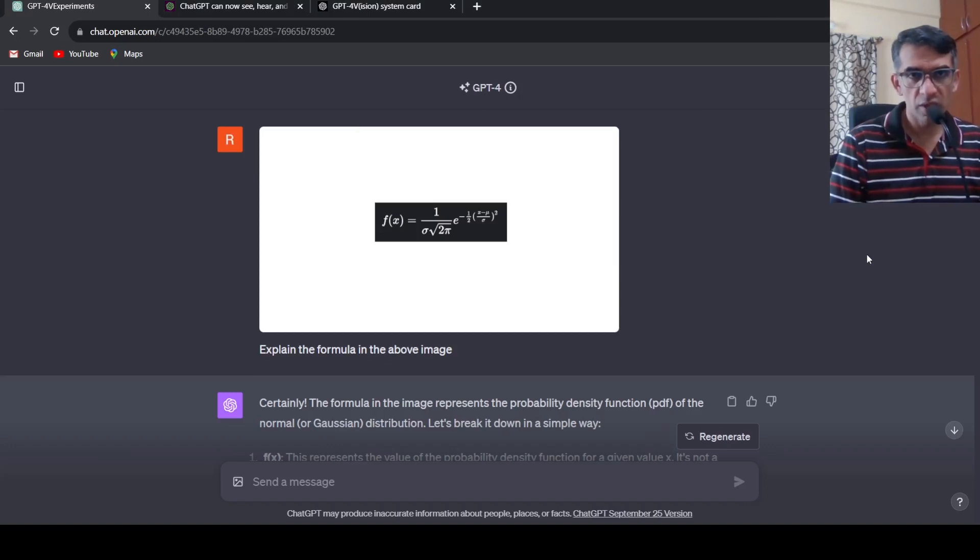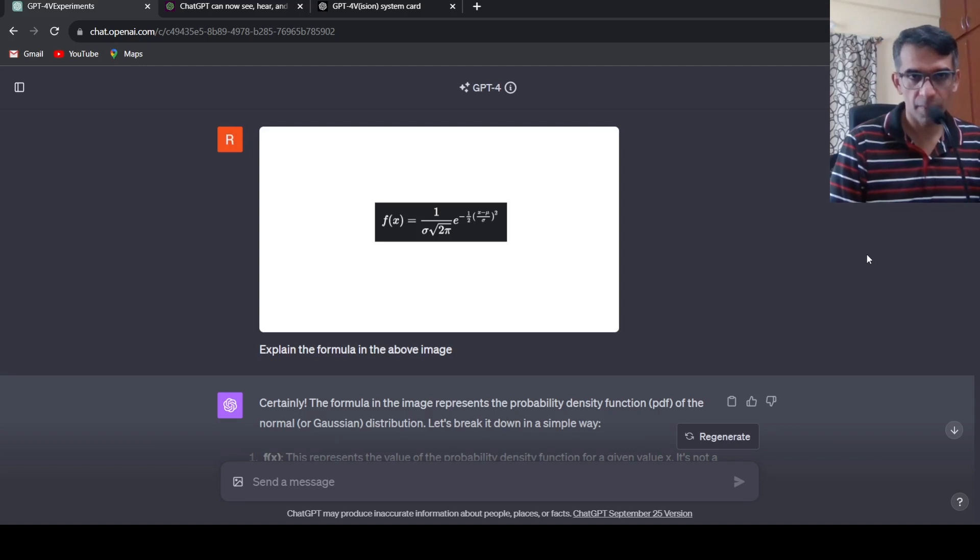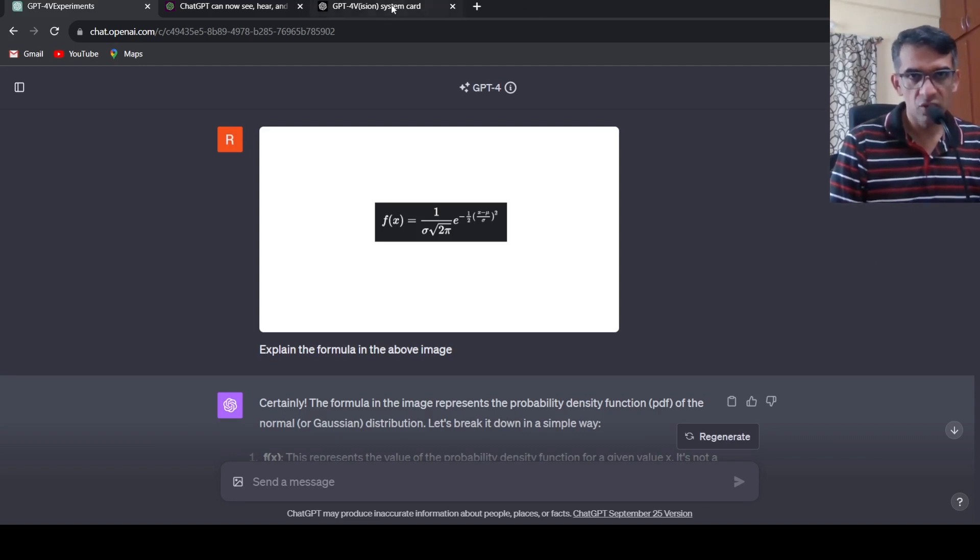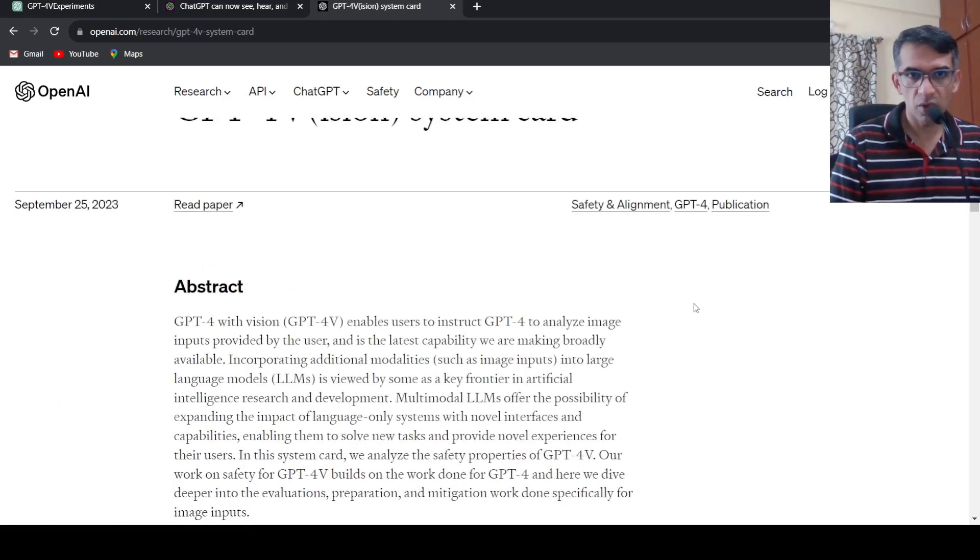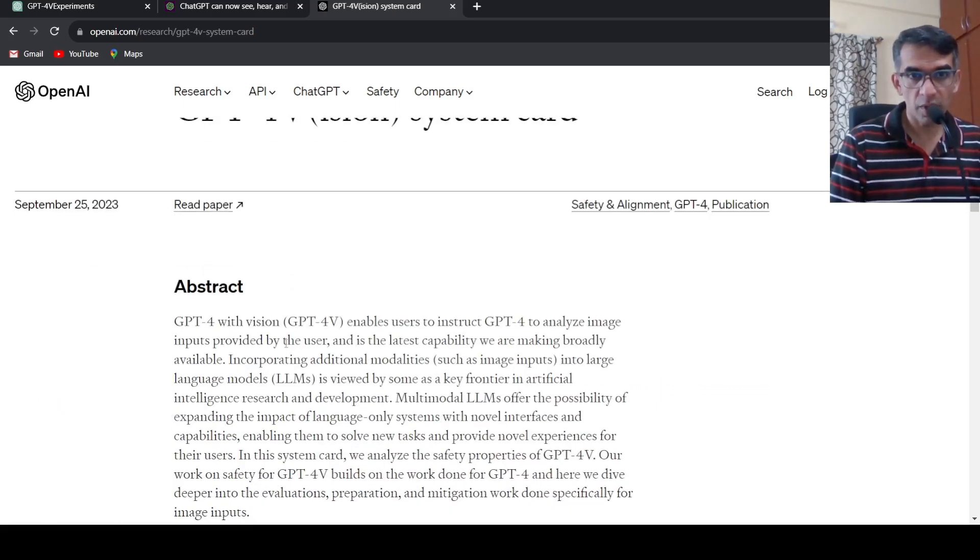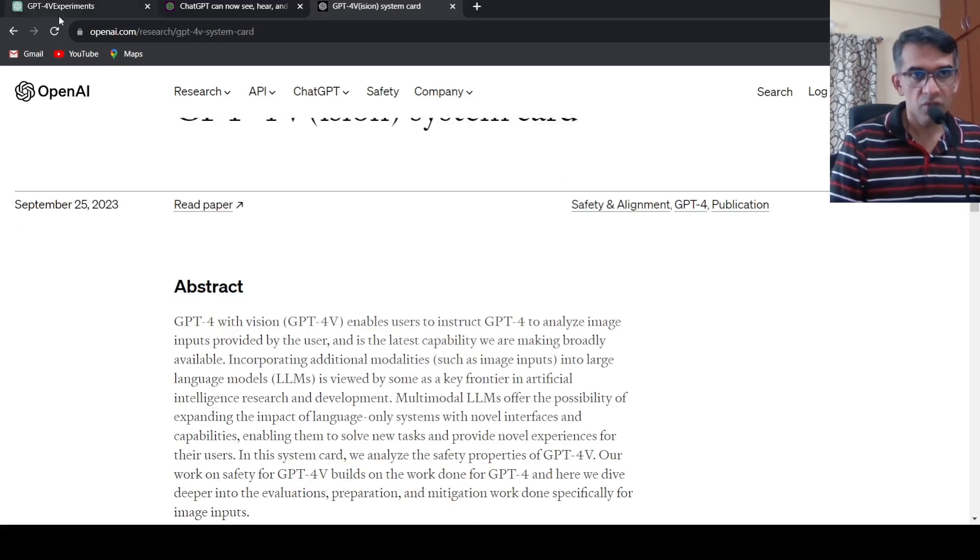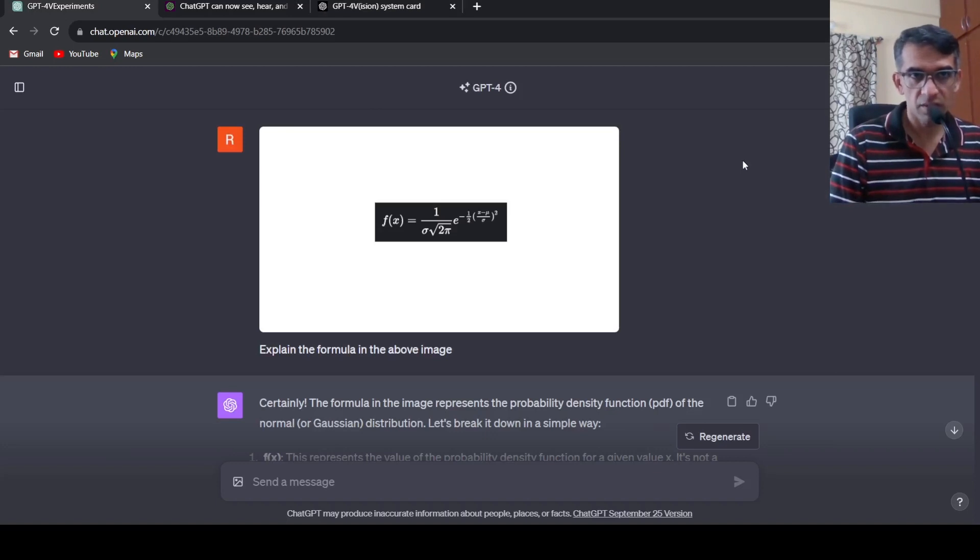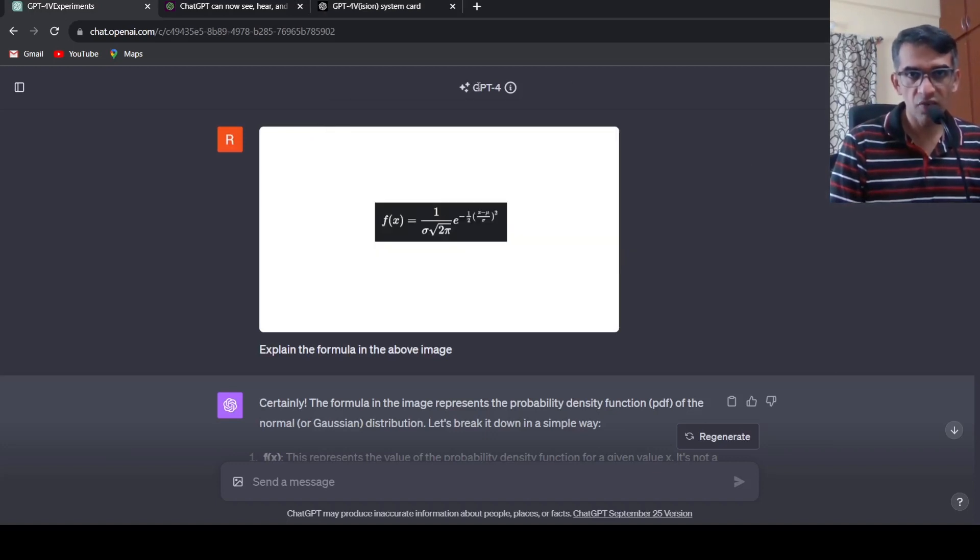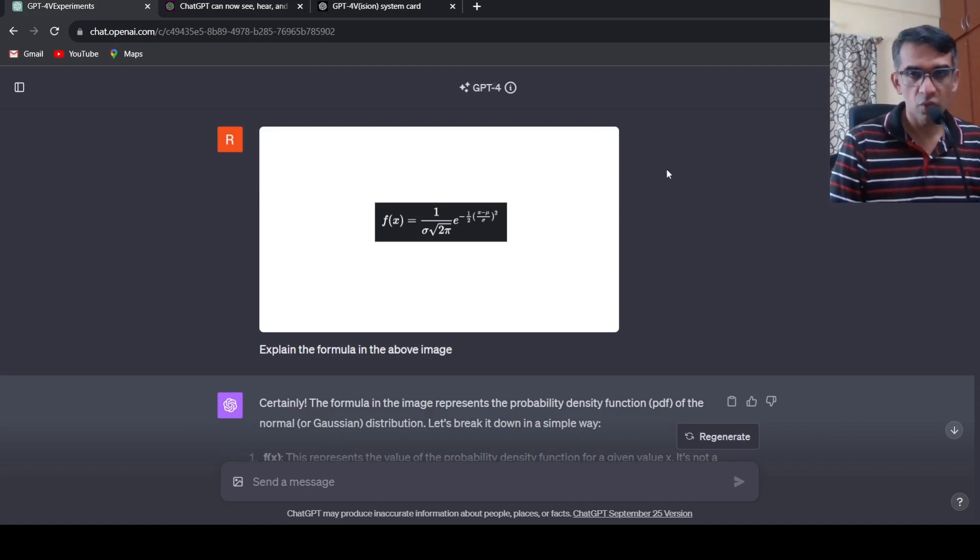In this video let's look at some mind-blowing use cases of GPT-4 Vision. Recently OpenAI introduced this particular model along with GPT-4 to analyze image inputs provided by the user. For this you need ChatGPT Plus subscription and you need to select the default GPT-4 model.